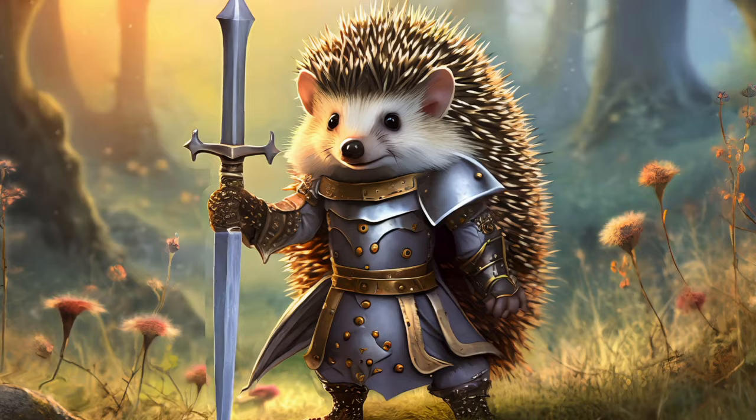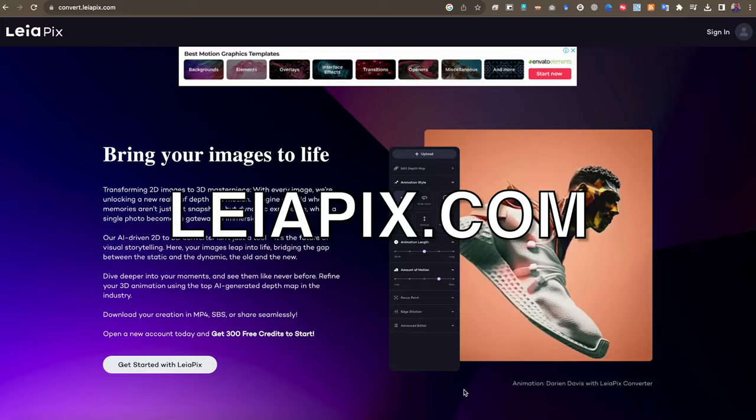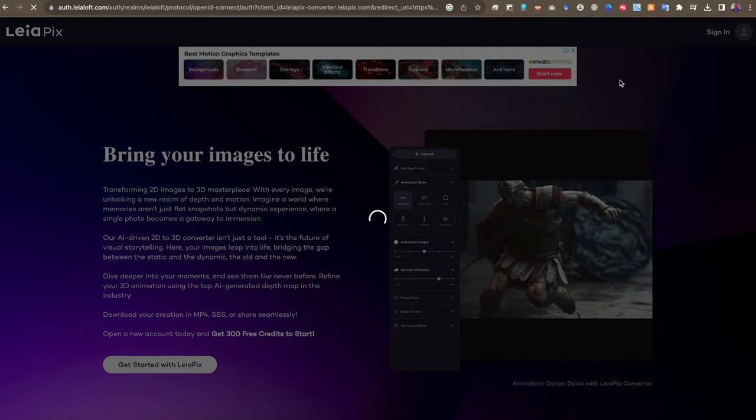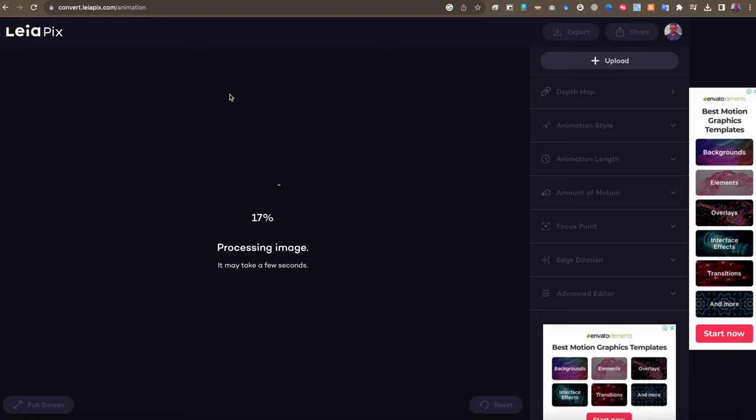من المواقع المجانية والرائعة التي تستطيع من خلالها تحريك الصور باستخدام الذكاء الاصطناعي، هي أداة تحوّل لك الصور إلى صور متحركة باستخدام تقنية الذكاء الاصطناعي. كل ما عليك فعله هو الذهاب إلى الموقع والتسجيل باستخدام بريدك الإلكتروني أو حساب جوجل، ثم رفع الصورة التي أنشأتها في الخطوة السابقة.